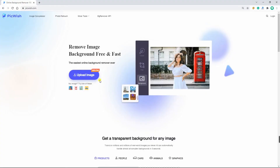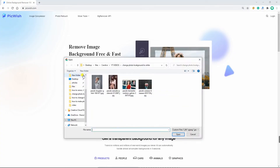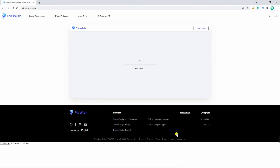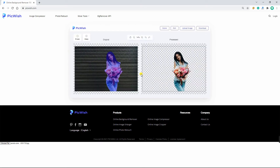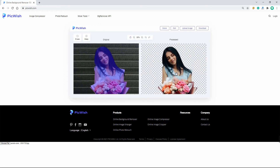Open your browser and look for the official website of the tool. Click the upload image button to upload the photo. The tool will present a transparent result — click the edit button afterwards.